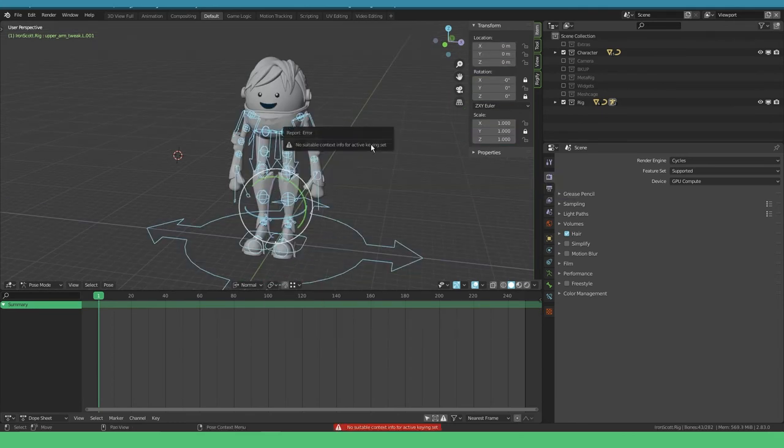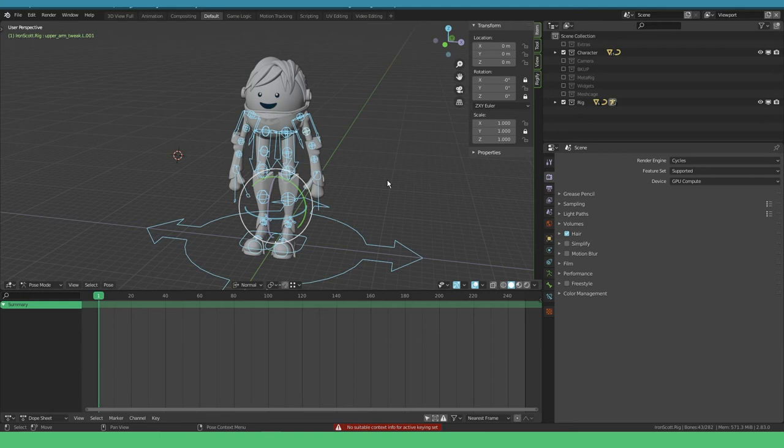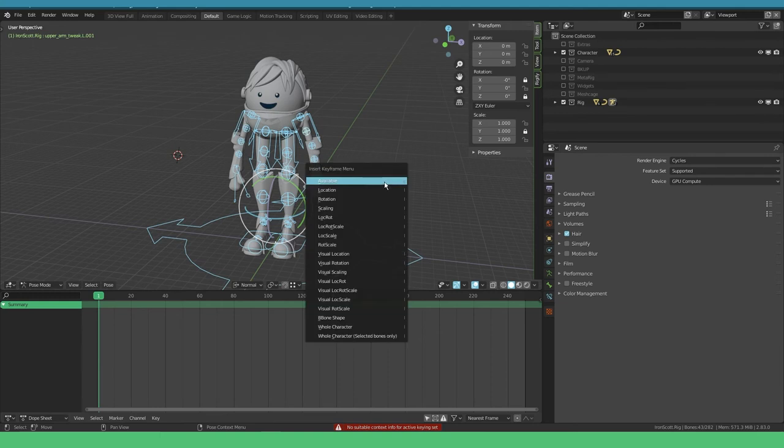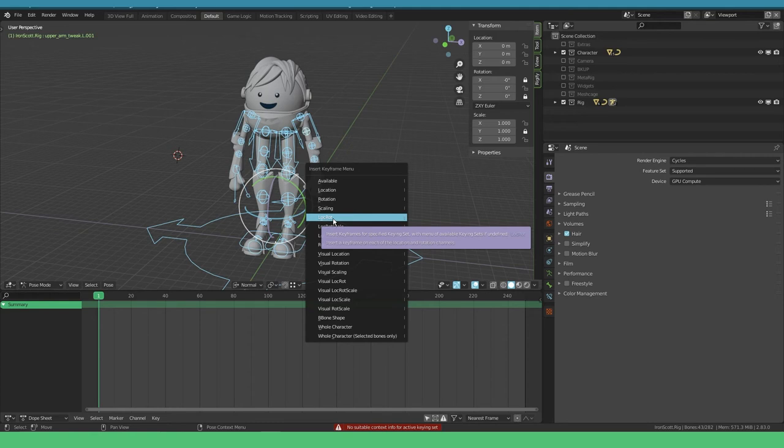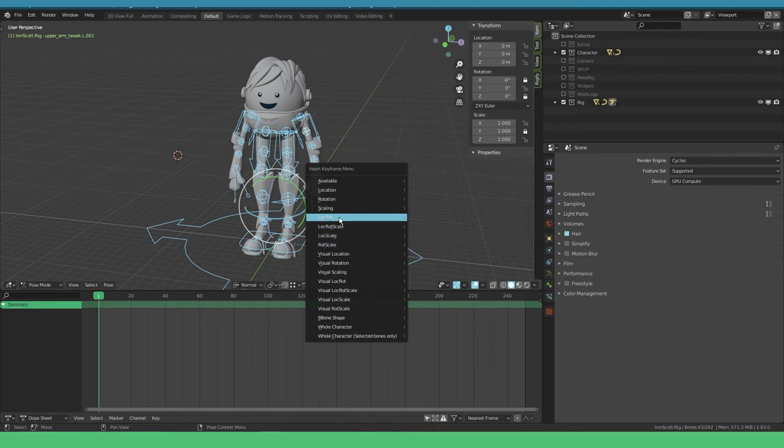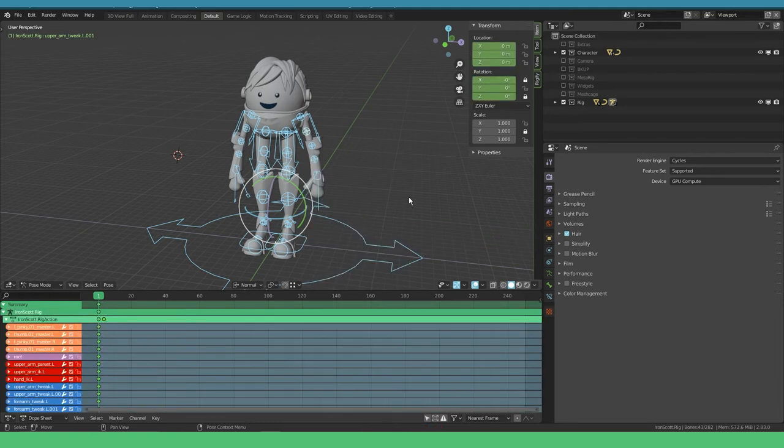You can just select all, press I, and this brings up a menu. You can say LocRot for example, that is location and rotation. This adds a keyframe for the location and rotation.